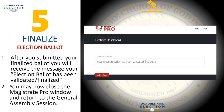Step five: finalize election ballot. After you have submitted your finalized ballot, you will receive the message that your election ballot has been validated and finalized. You may now close the Magistrate Pro window and return to the General Assembly session.